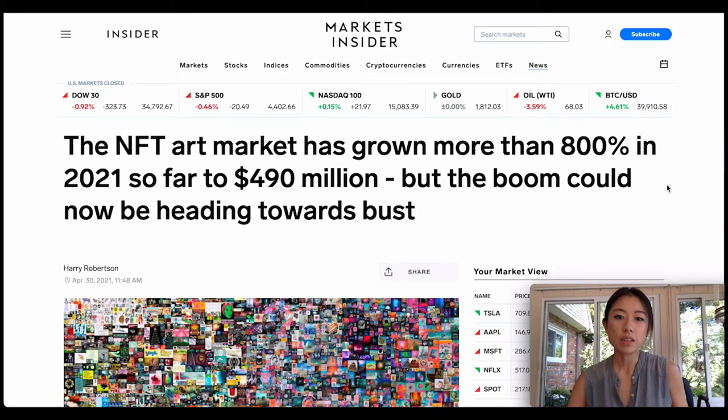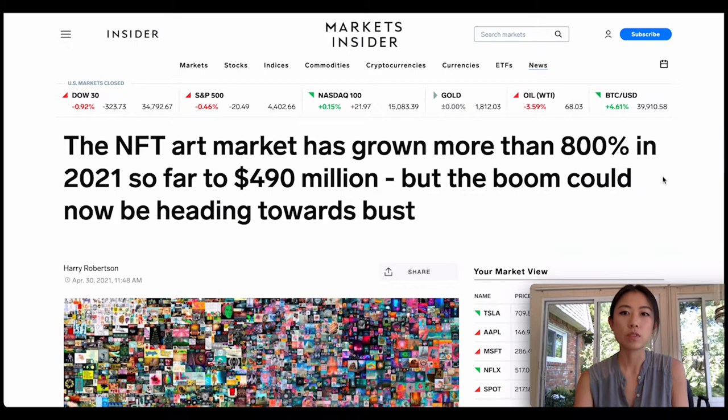The NFT market has gone parabolic especially this year. With everything happening in the NFT space just popping off, I wanted to make this video as an intro on how to get started with NFTs — what they are, their use cases, what drives their value, how to find them, different tools and strategies, as well as the potential downsides.